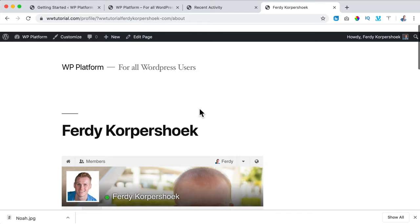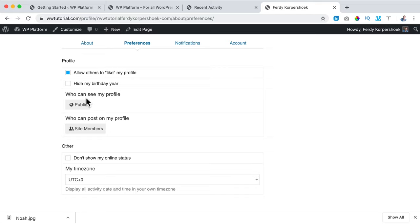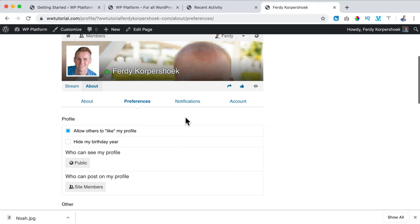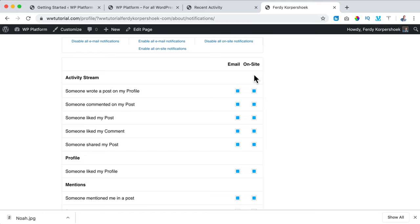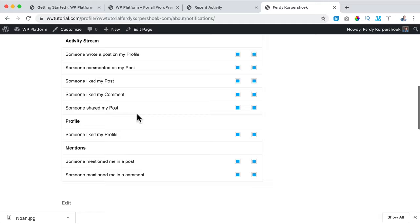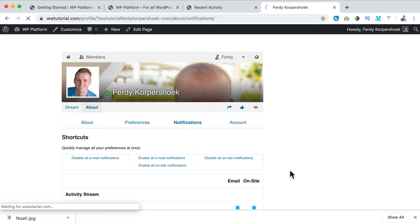I can also configure notifications — do I want to get an email or a notification on the website when something happens? When somebody writes a post on my profile, get an email and a notification. When somebody comments, likes your post, likes your comments, shares your post, likes your profile, or mentions you in posts or comments. I turn them all on. I can also disable all email notifications or all site notifications at once.